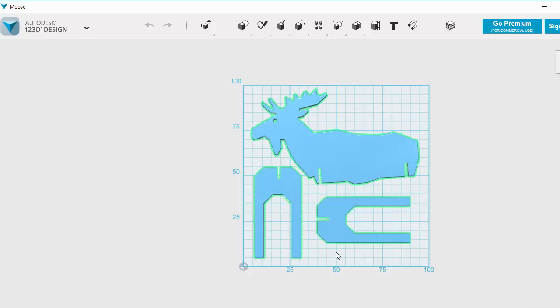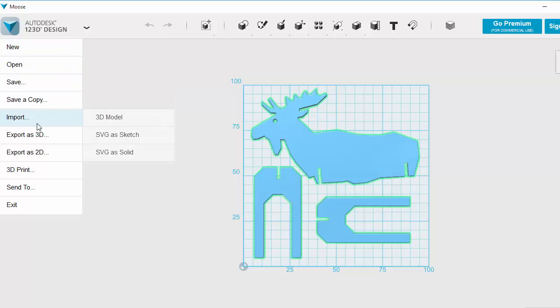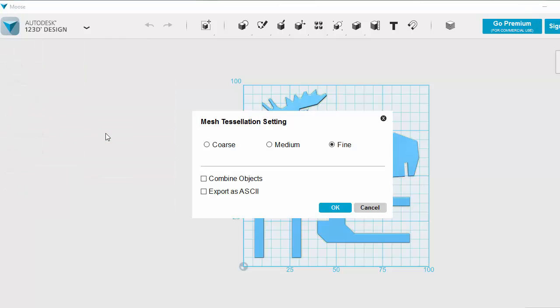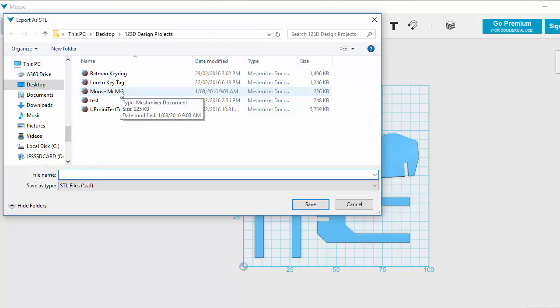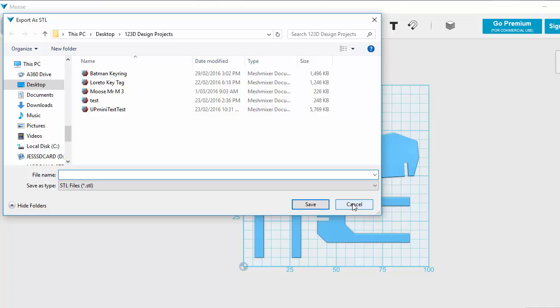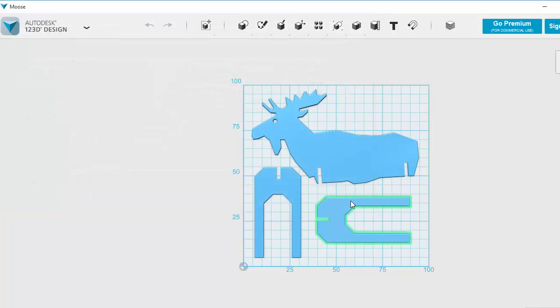In fact what you should probably do is just to be on the safe side, I'll do this and show you. I'm going to make sure I've selected everything before I do that. So they've all gone green, they're all selected. I'm going to go File Export STL. I'll choose Fine, I'll make sure I've ticked combine. Click OK. And then again I need to find somewhere to put it. So there's mine, Moose Mr M3. I've already done that, don't need to save it again. That's now ready to 3D print. Good luck.